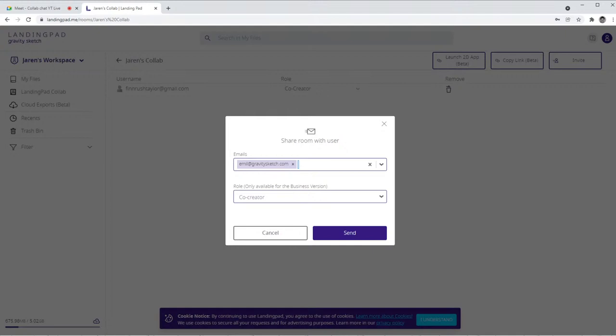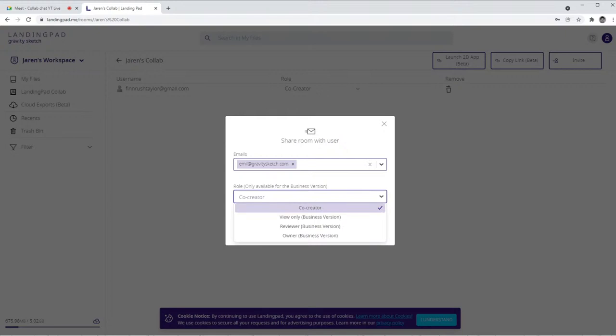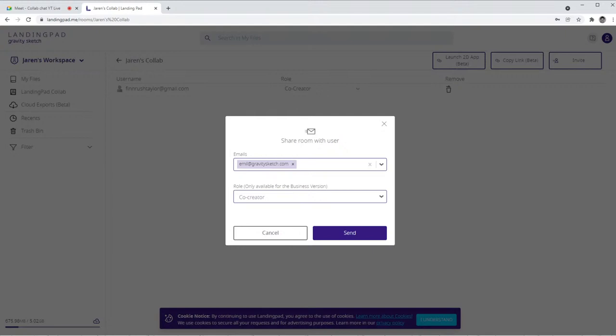So if you just basically click on this button over here that says invite, you just go ahead and start typing in their email. So I'm going to type in emil@gravitysketch.com, click that, and you can add a whole list of emails in here, and then you're just going to go ahead and click send.